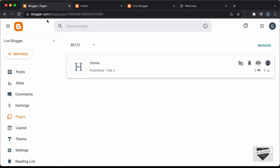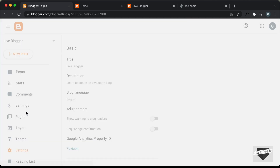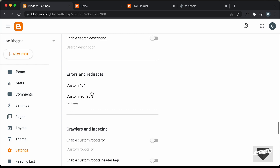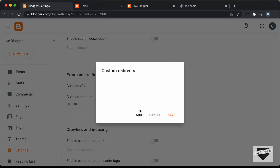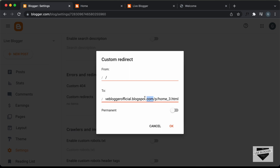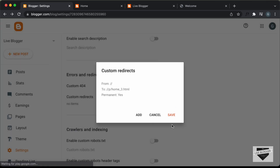Let's go back to the dashboard, go to Settings, and scroll down to find an option called Custom Redirects. Click on it, then click Add. For 'From', type a forward slash because this is the homepage. For 'To', paste the link of our page — we only need the portion starting from '/p/' forward slash, so something like '/p/home3.html'. Then click Permanent and OK, and save.